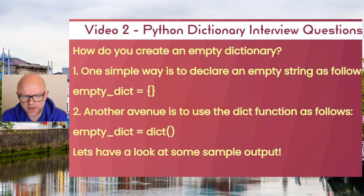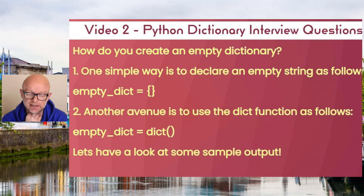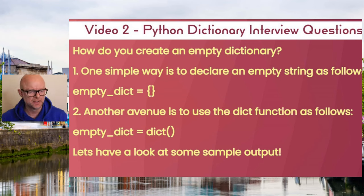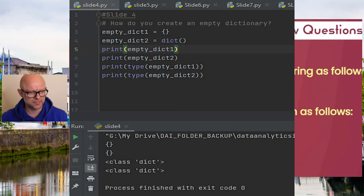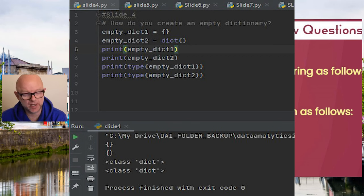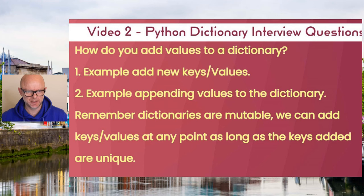How do you create an empty dictionary? There are two ways. You can create a variable and set it equal to curly brackets, or alternatively you can create a variable and set it equal to the dict() function. Let me run this logic — as you can see, it's created two empty dictionaries with nothing in them. I've also printed out the class to show that what's being created, even though it's empty, is indeed a dictionary.